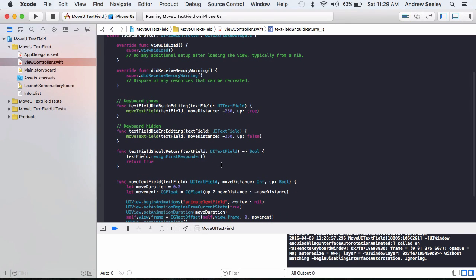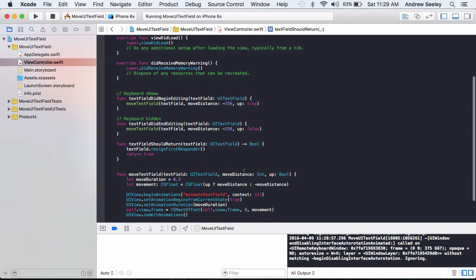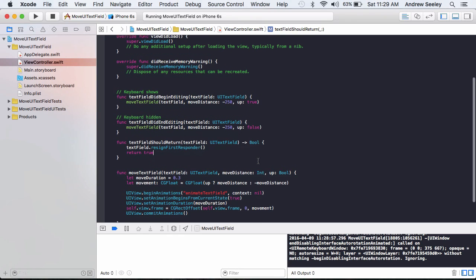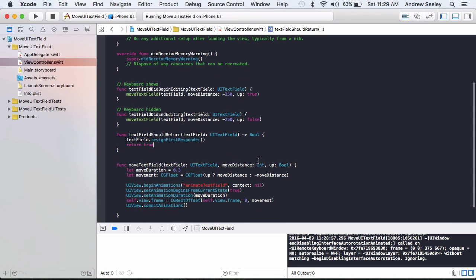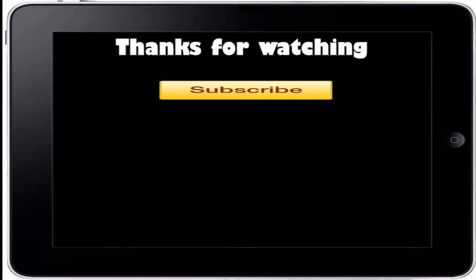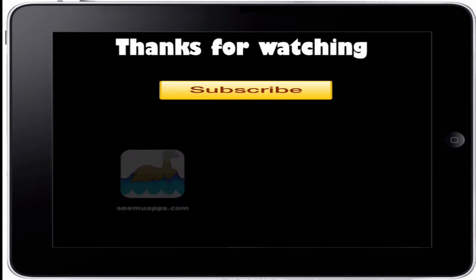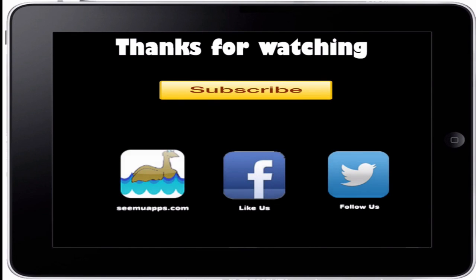So that's how you move a text field out of the way in your iPhone app. And you can download the source code below. Thanks for watching. And be sure to subscribe and leave any feedback below. Also check out our website, Facebook and Twitter by clicking or tapping any of the buttons on screen.